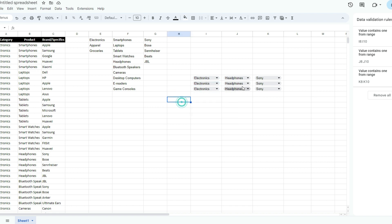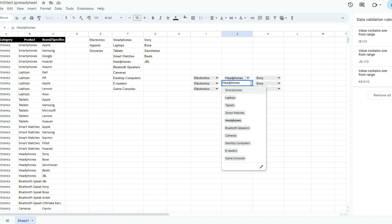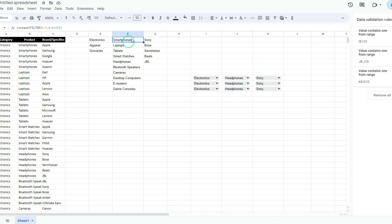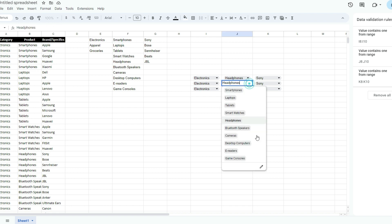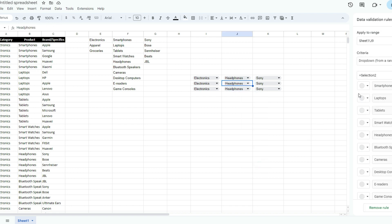The problem is going to come in with these options here because these ones are still going to be linking back to this second selection. The named range here is linked to selection two. So if you wanted to have multiple rows of selections or a large selection, then you would have to create more columns.